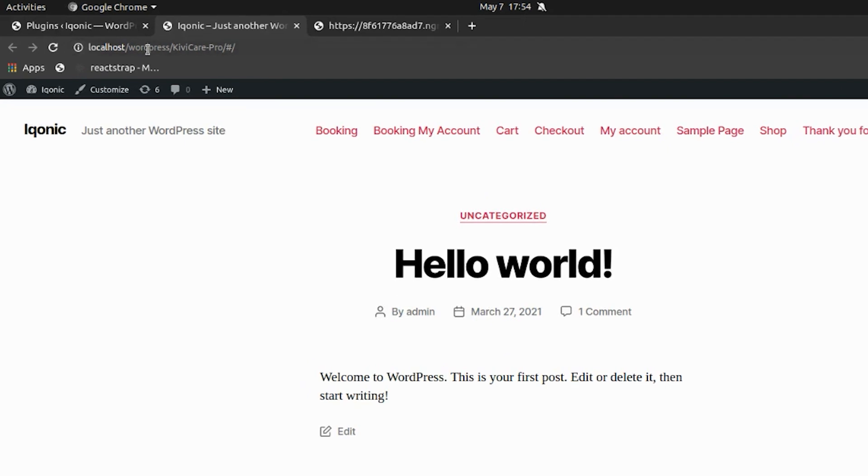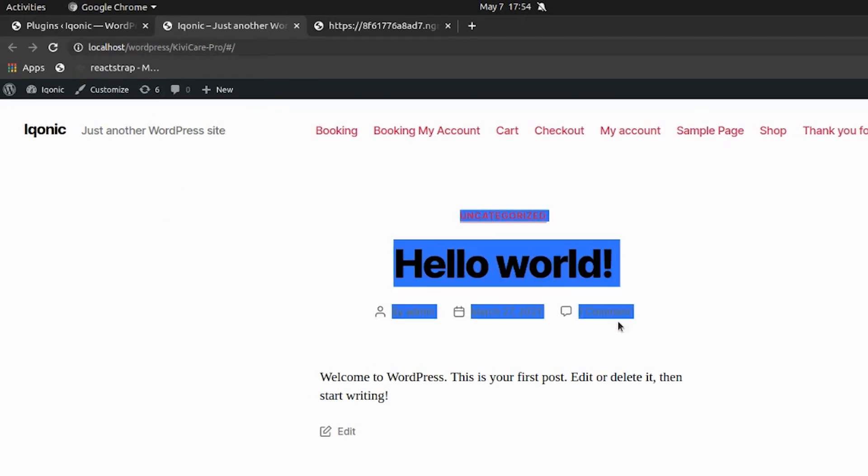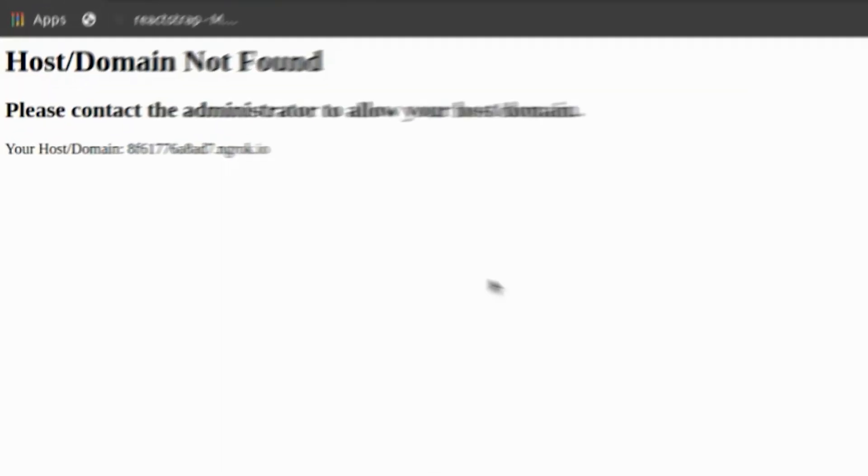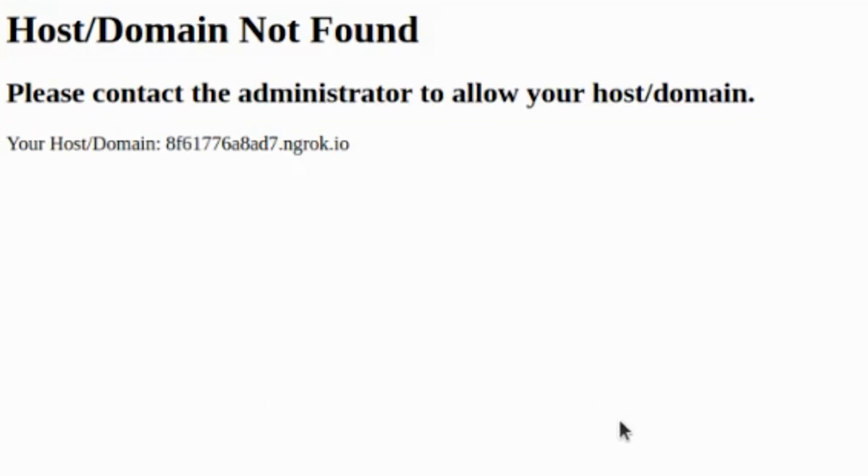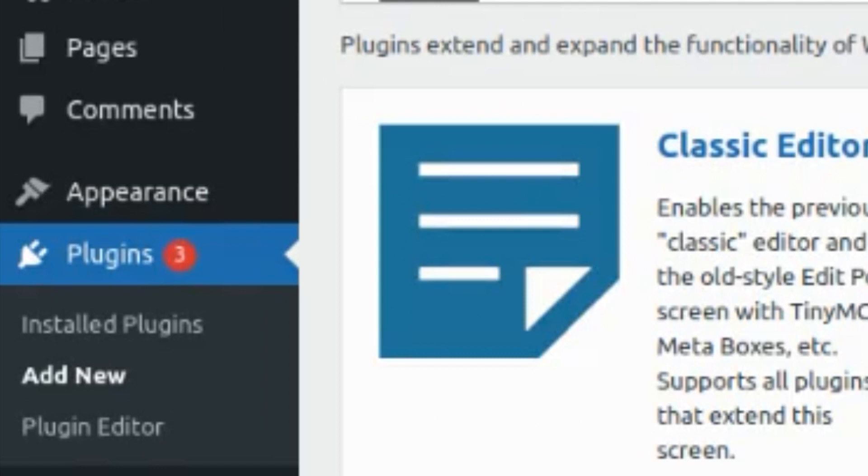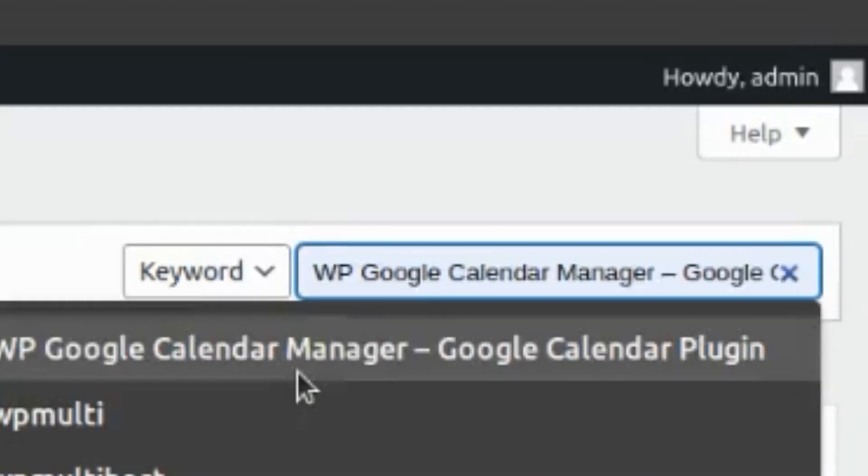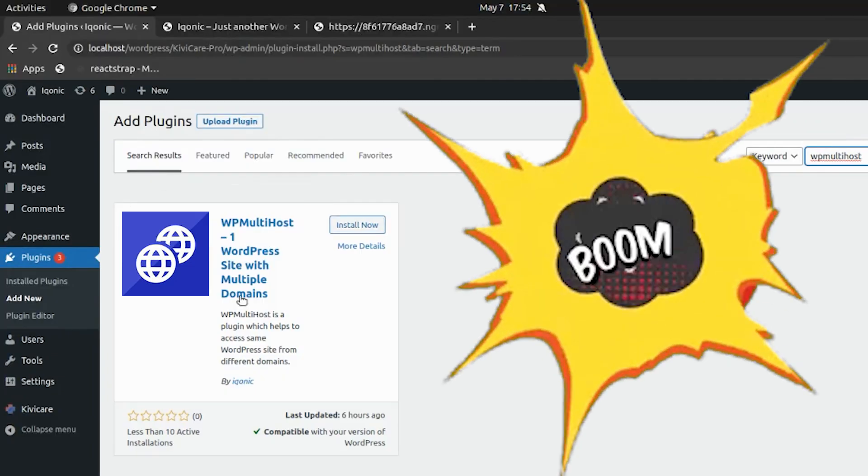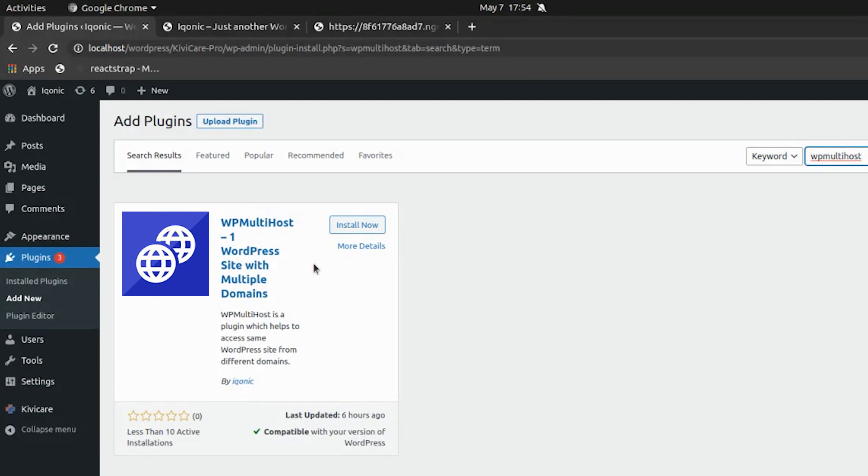Okay, now have a look. We are trying to access this localhost WordPress site on another domain, but by doing so you will be getting this error. So to overcome it, open WordPress, go to Add New Plugin, and search for WP Multi Host. Boom, that's our plugin.